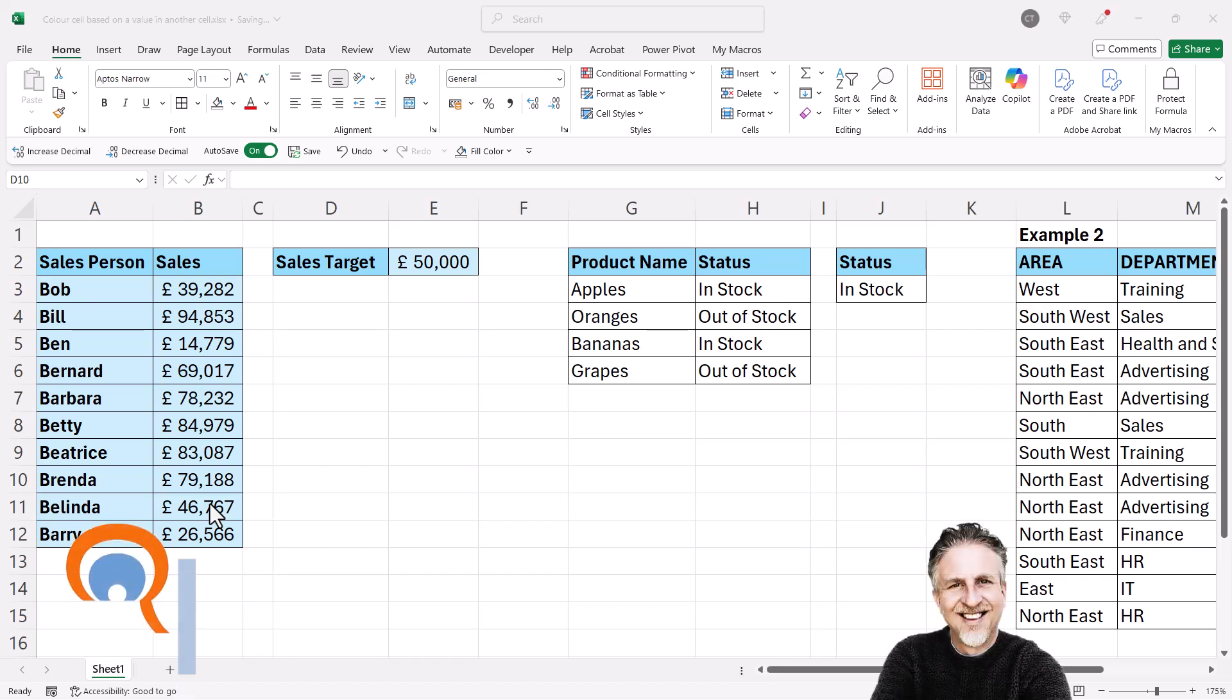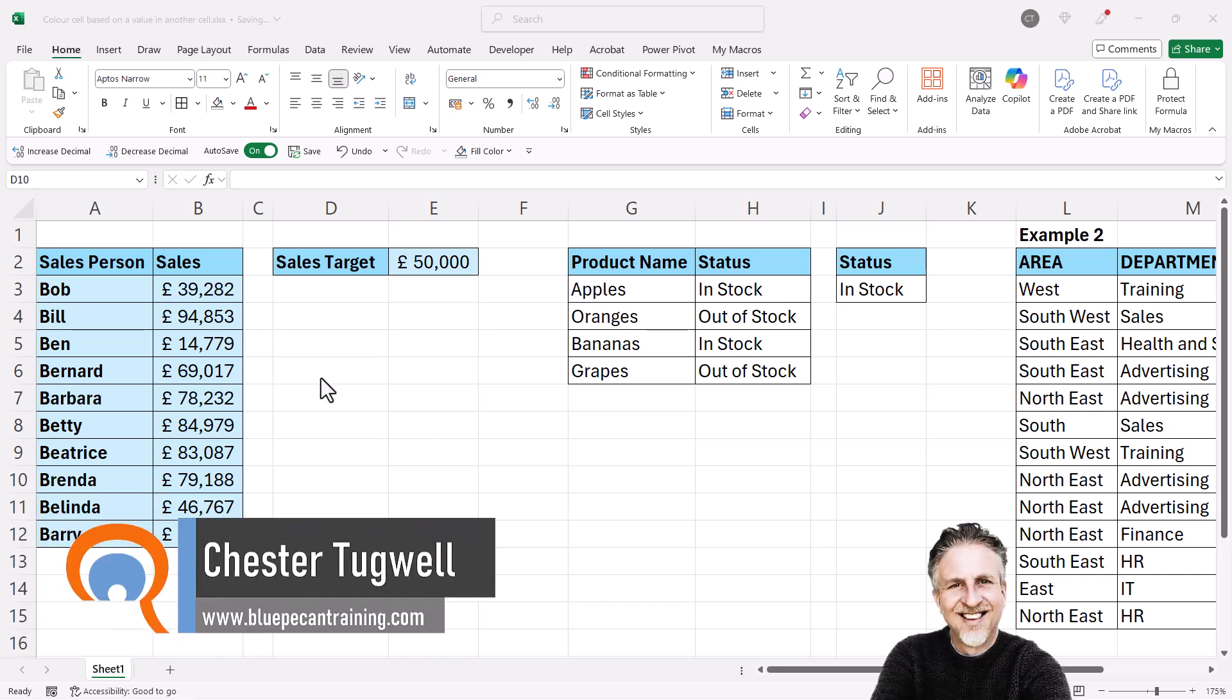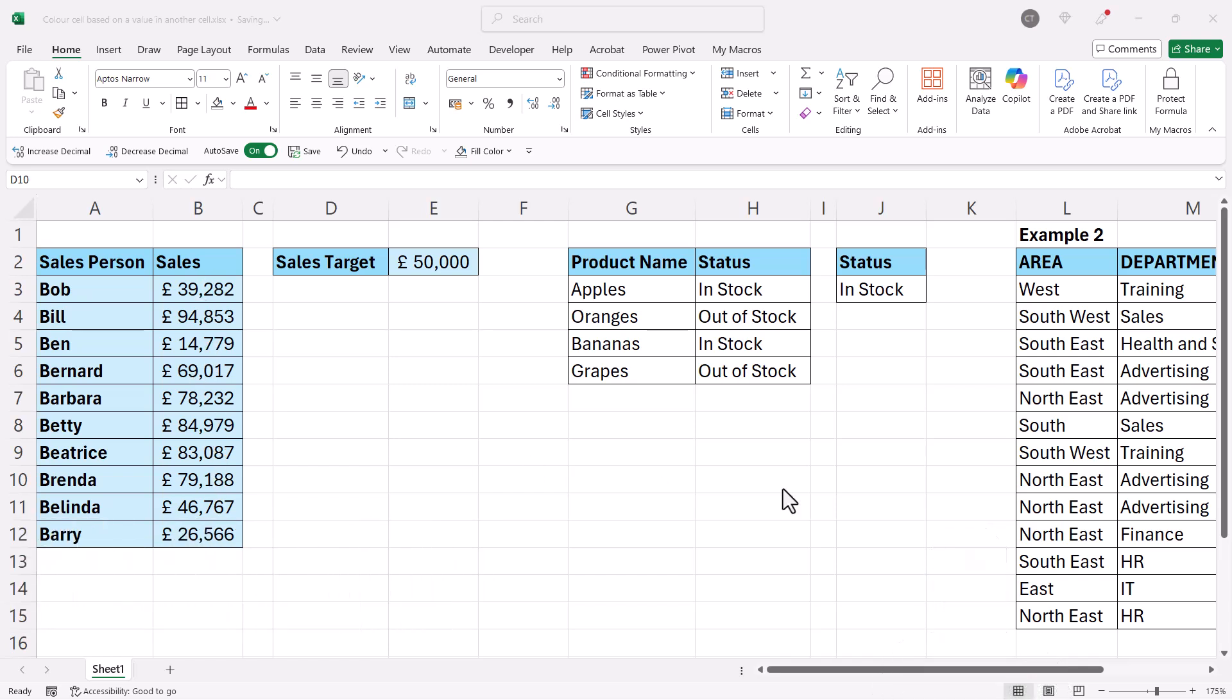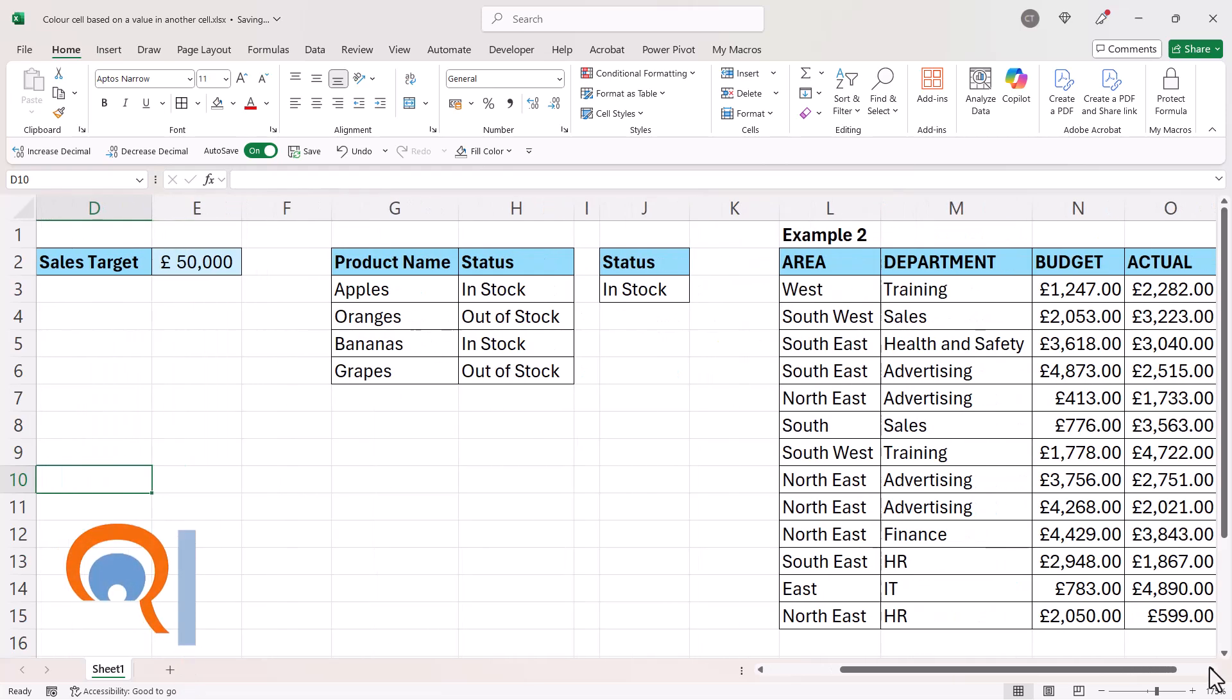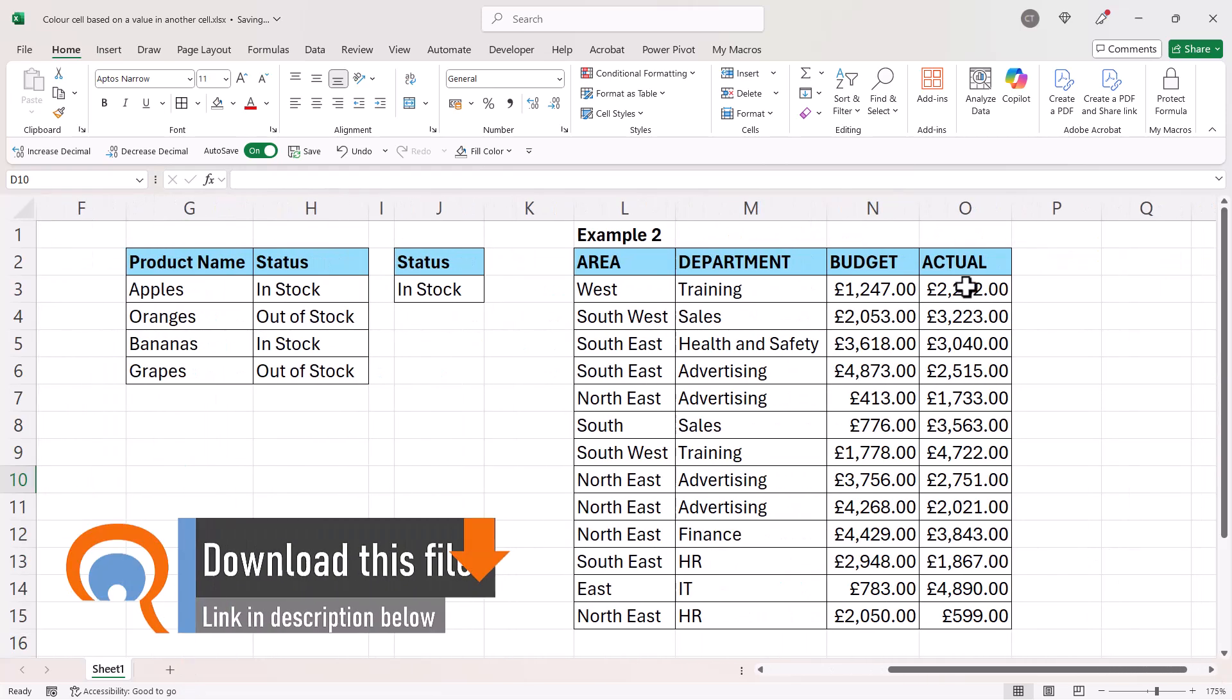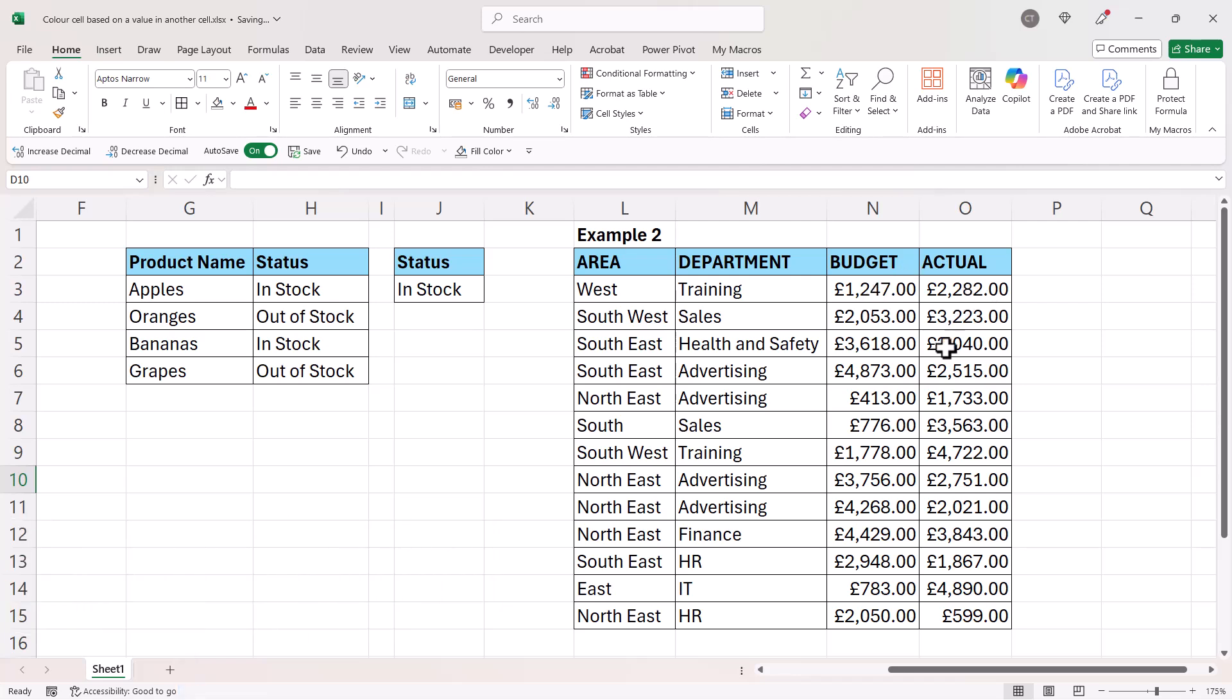You're in Microsoft Excel and you want to automatically color cells based on the value in another cell. We'll do this first for numeric values, then for text values, and finally we'll format cells in one column based on values in another column. For example, any actual values that are over budget get a red background.